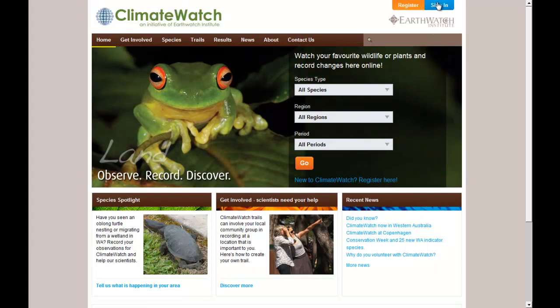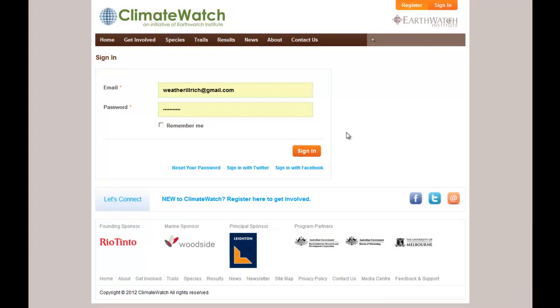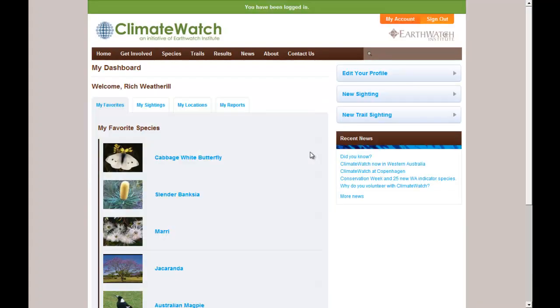First step, sign in. Enter your email and password, then click sign in.